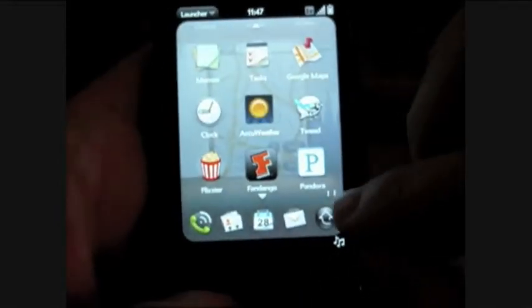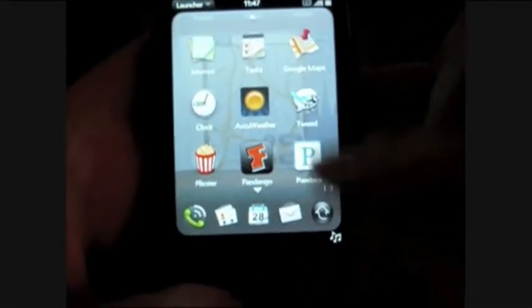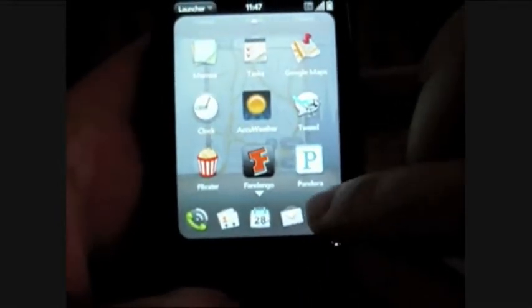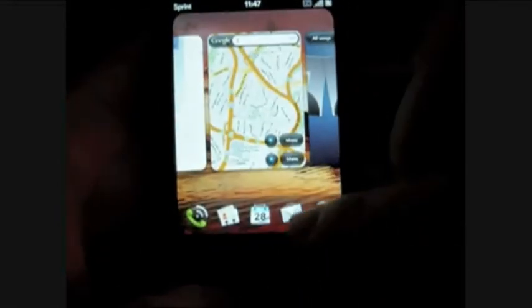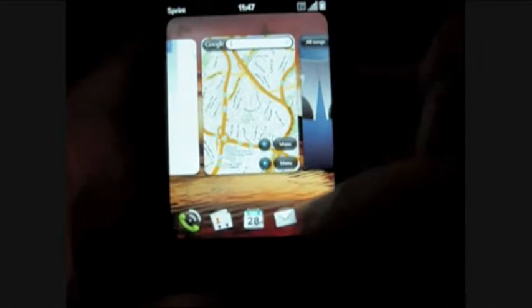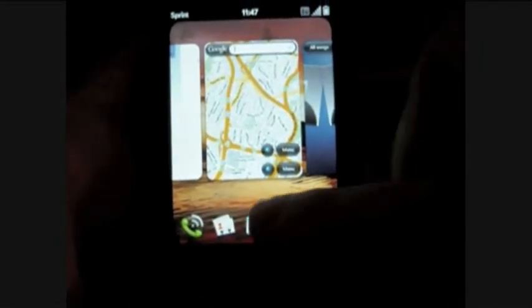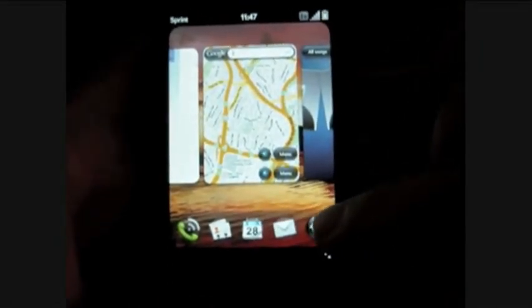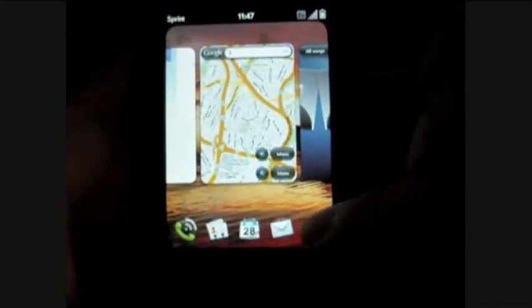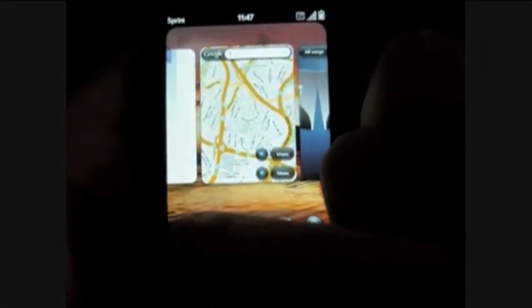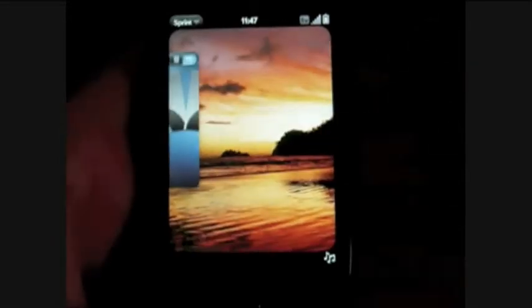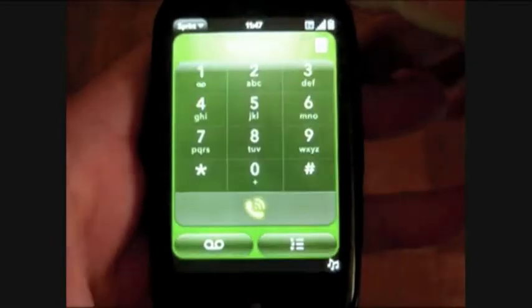First off we have our launcher. You can access that by flicking up from the home screen. We have our four customizable icons and our launcher icon at the bottom. The first one is the phone.